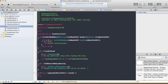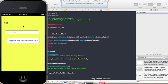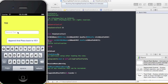Now we're going to move on to the next step, which is allowing the user to type something in the second view controller's text field and pass that data back to the first view controller.